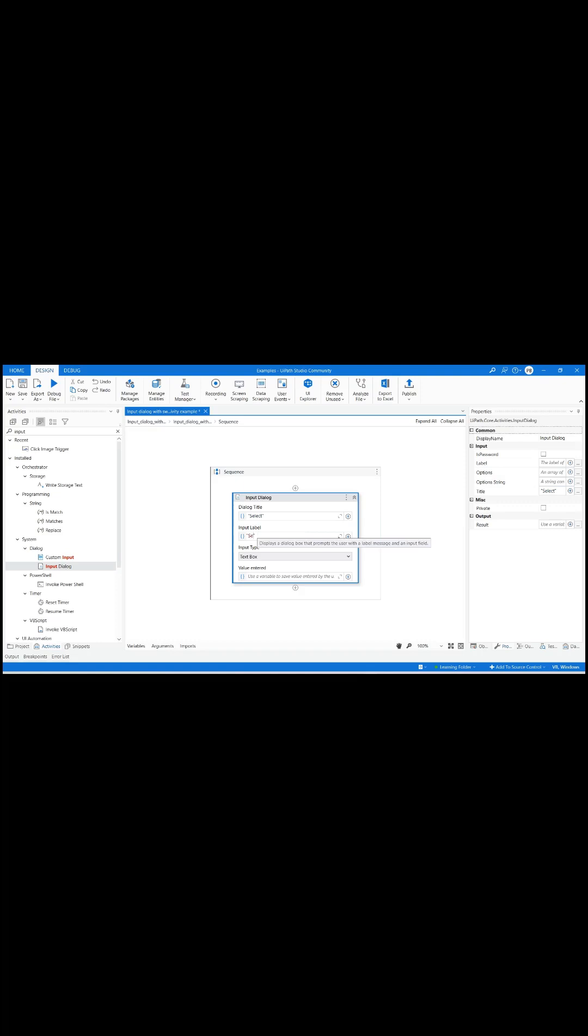Provide title as select and label as select a programming language to get its syntax for displaying a message hello world in quotes.